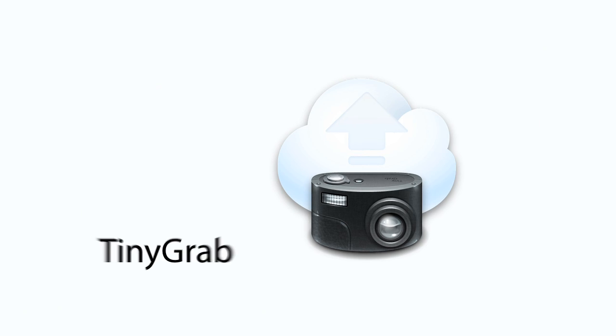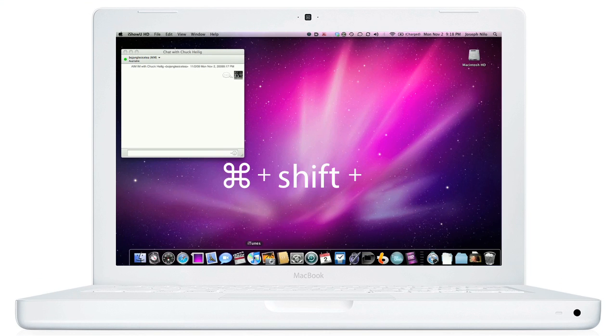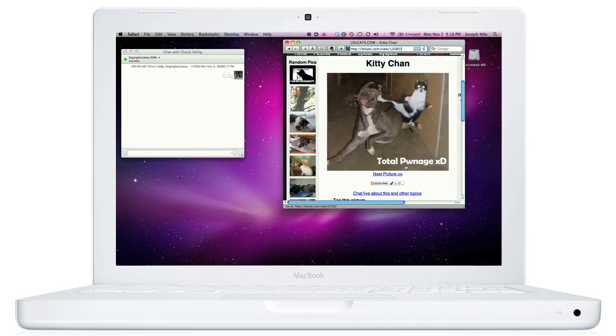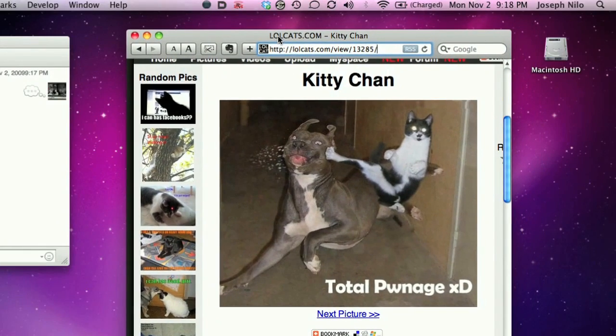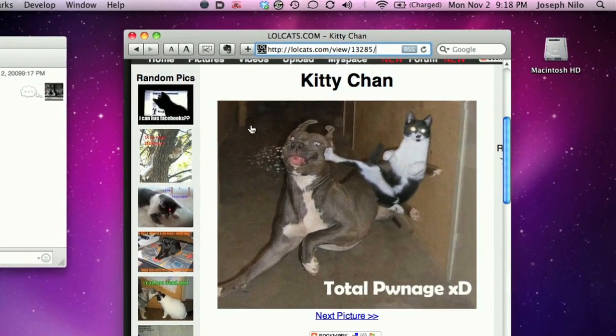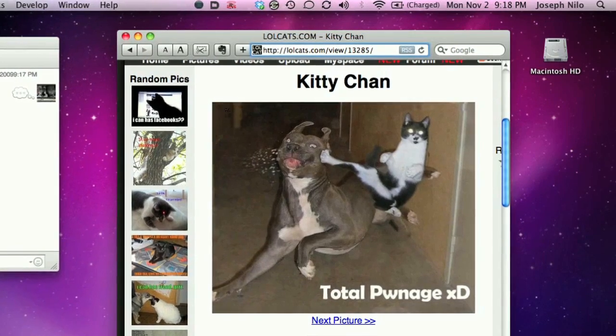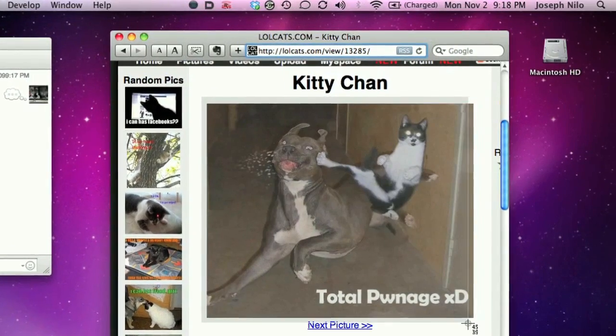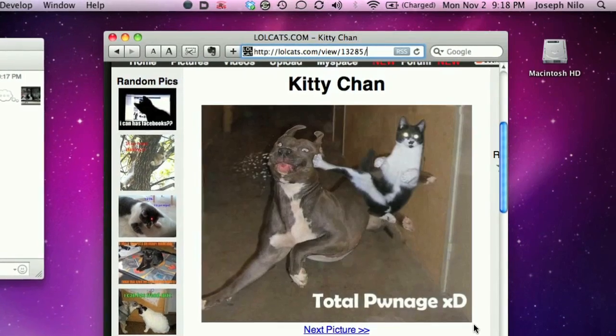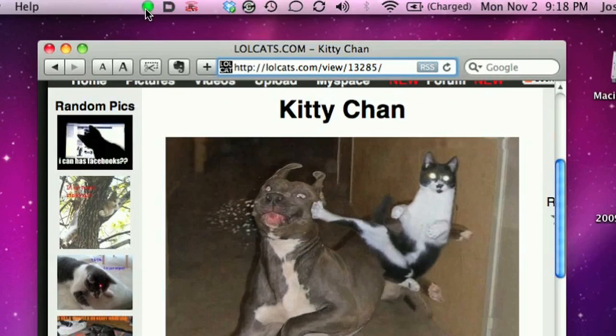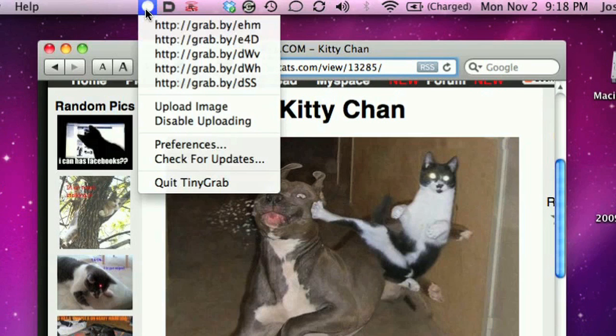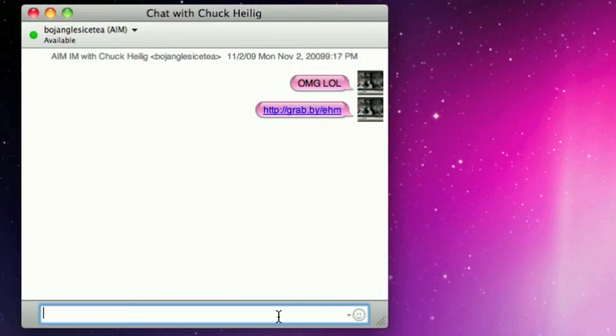And now, TinyGrab. It's as easy as Command-Shift-4. TinyGrab is a simple yet extremely powerful utility for Mac OS X. Harnessing the power of pre-existing and new OS screenshot-taking capabilities, TinyGrab instantly uploads and allows you to share with a small URL all in under 30 seconds.